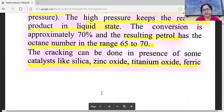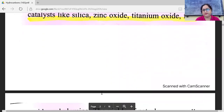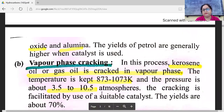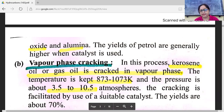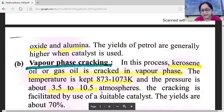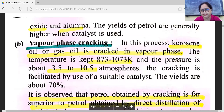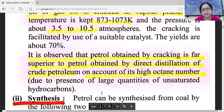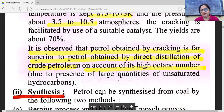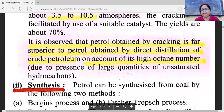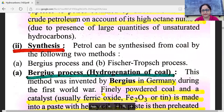The cracking can be done in the presence of some catalysts like silica, zinc oxide, titanium oxide, ferric oxide, and alumina. The yields of petrol are generally higher when a catalyst is used. The second type is vapor phase cracking. In this process, kerosene oil or gas oil is cracked in the vapor phase at a temperature of 730 to 1073K and a pressure of about 3.5 to 10.5 atmospheres. The cracking is facilitated by the use of suitable catalysts. The yields are about 70%. The petrol obtained by cracking is far superior to petrol obtained by direct distillation of petroleum, on account of its high octane number due to the presence of large quantities of unsaturated hydrocarbons.